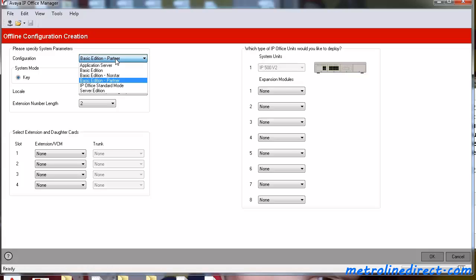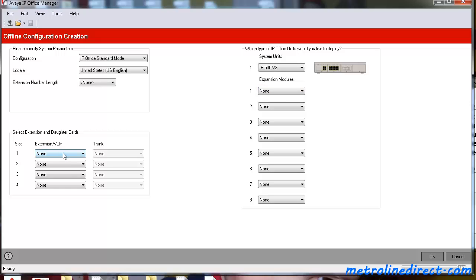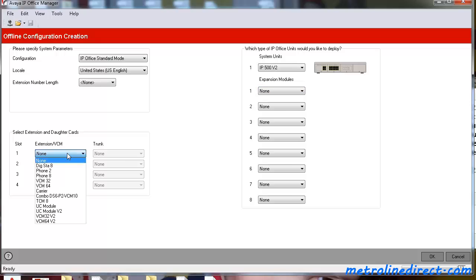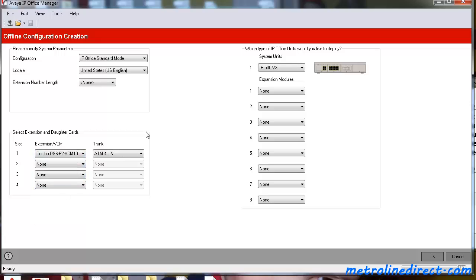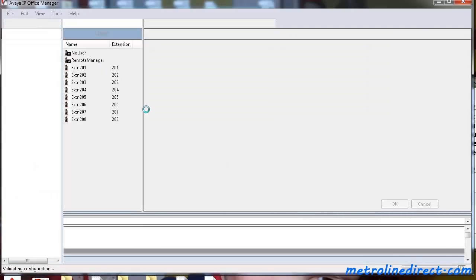And we'll change this to Standard Mode. And you choose what is on your IP Office itself. So for this example, we have a combo card. And we'll go ahead and create the Offline Configuration.